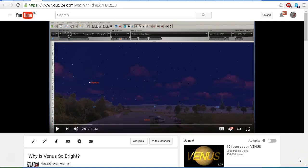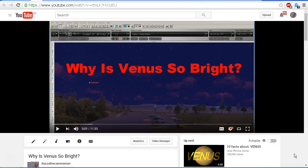Hello YouTube, this is Dazza the Cameraman. Today is Tuesday, November 29th, 2016, and this is a look at why is Venus so bright?